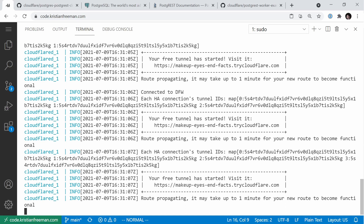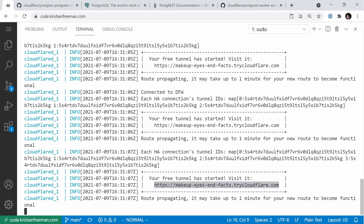If you haven't used Cloudflare Tunnel before, it's a way to securely access resources on your local server via a free Cloudflare URL — in this case, something like makeup-dash-eyes-and-facts.trycloudflare.com. Yours will be different, and you can also pass an optional configuration file if you want to make this available at a permanent URL.